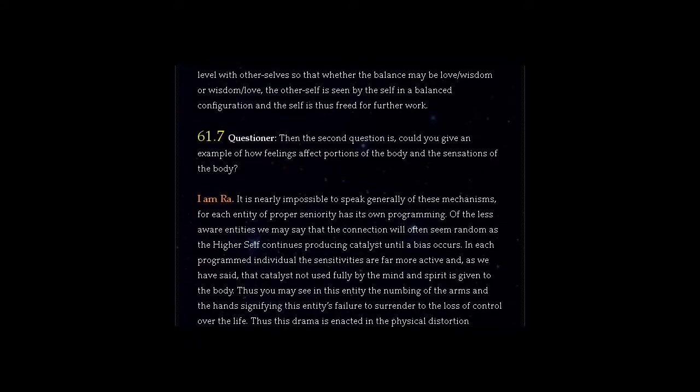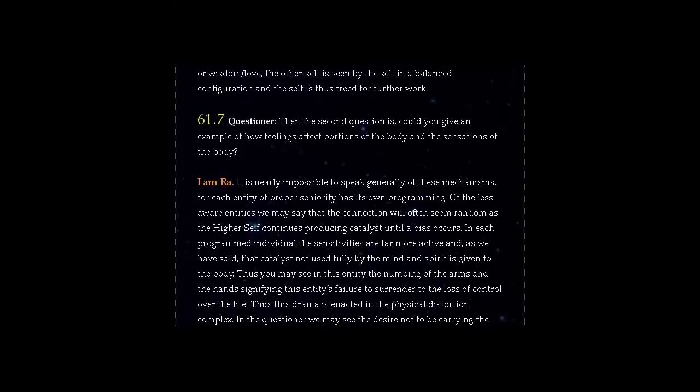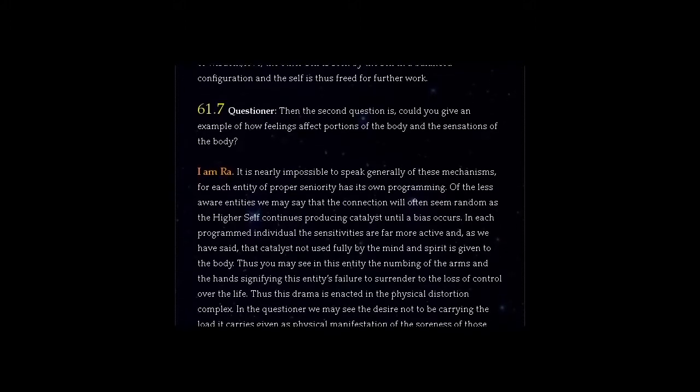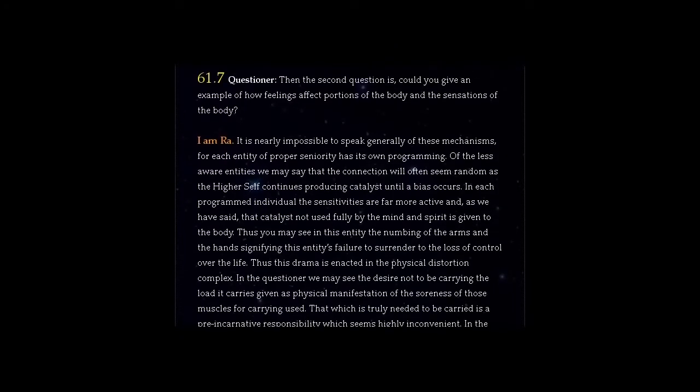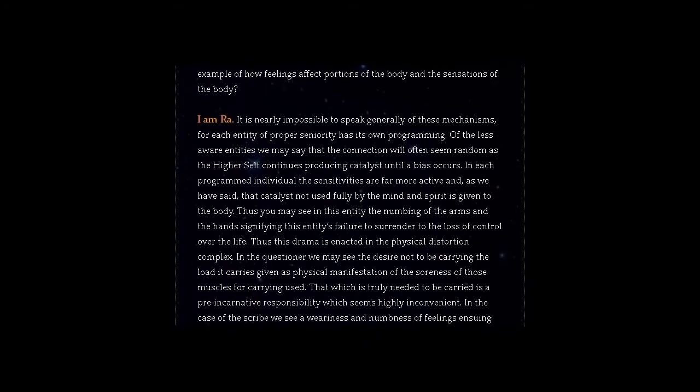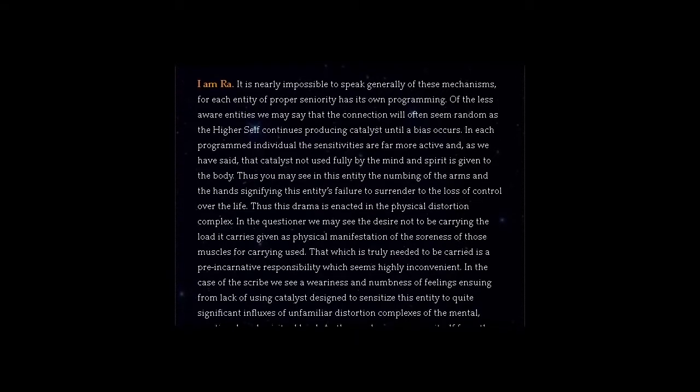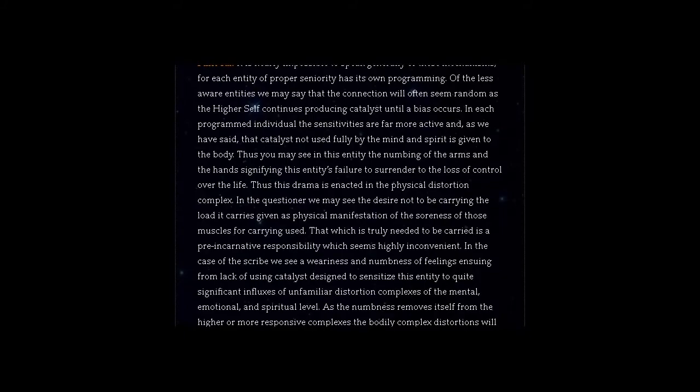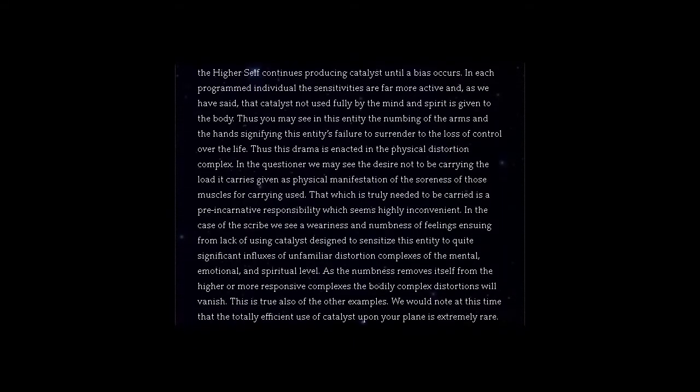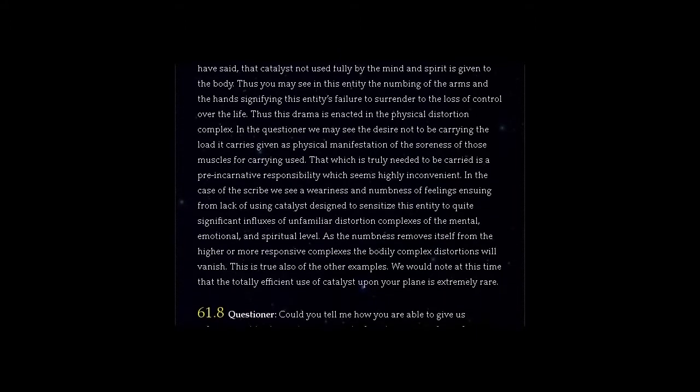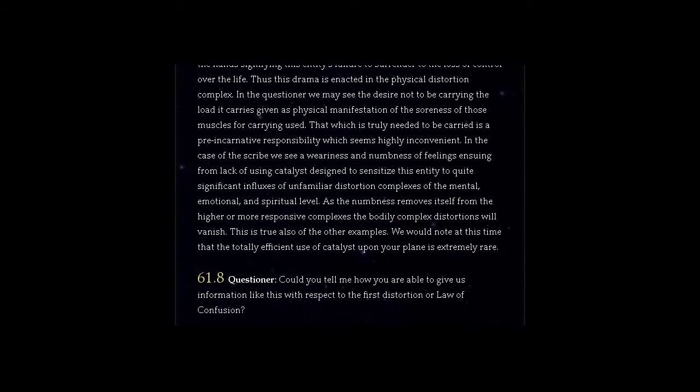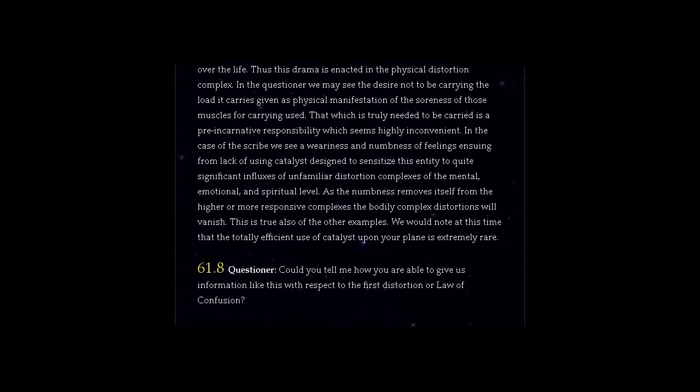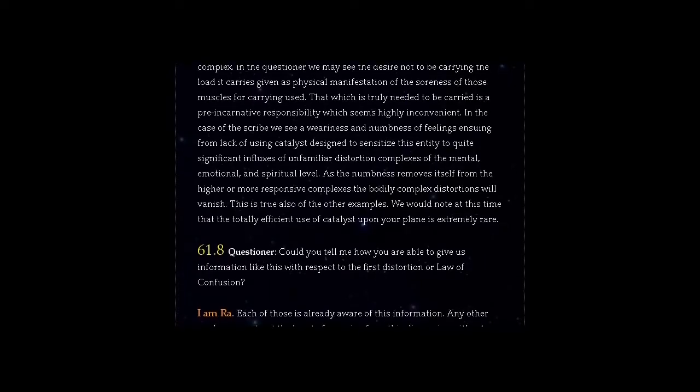Thus you may see in this entity the numbing of the arms and the hands signifying this entity's failure to surrender to the loss of control over the life. Thus this drama is enacted in the physical distortion complex. In the questioner we may see the desire not to be carrying the load it carries given as physical manifestation of the soreness of those muscles for carrying used. That which is truly needed to be carried is a pre-incarnative responsibility which seems highly inconvenient. In the case of the scribe we see a weariness and numbness of feelings ensuing from lack of using catalyst designed to sensitise this entity to quite significant influxes of unfamiliar distortion complexes of the mental, emotional, and spiritual level. As the numbness removes itself from the higher or more responsive complexes the bodily complex distortions will vanish. This is true also of the other examples. We would note at this time that the totally efficient use of catalyst upon your plane is extremely rare.